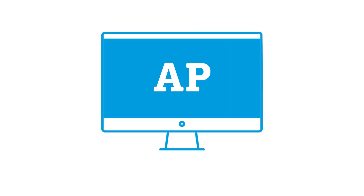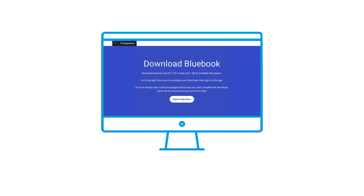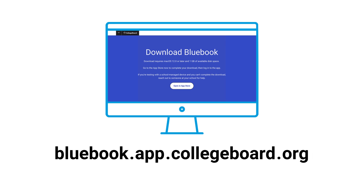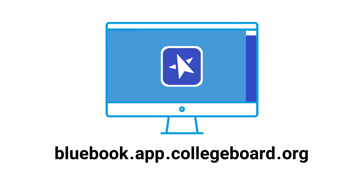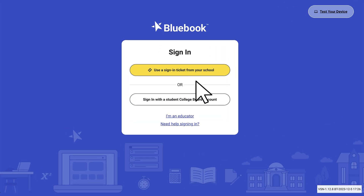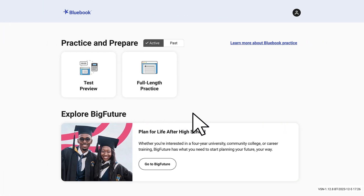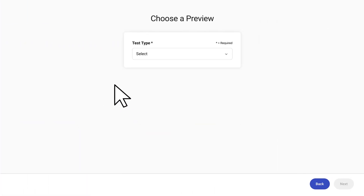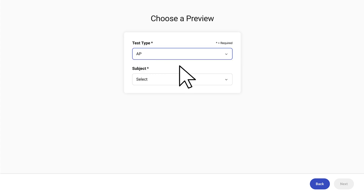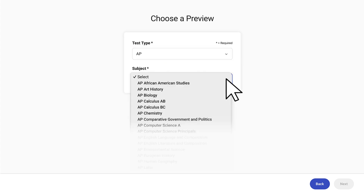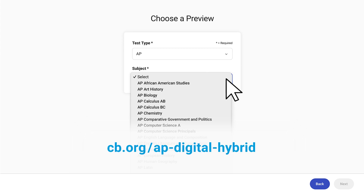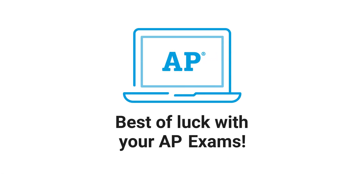We hope this video has given you a sense of what it will be like to take a hybrid digital AP exam. To learn more, students and educators can access the digital experience and preview sample AP exam content for themselves by launching the Bluebook app, selecting the test preview card, and choosing one of the AP exams to preview. To download sample booklets of each subject, see cb.org/ap-digital-hybrid. Thank you for your interest in digital AP exams. Best wishes for a great school year, and good luck with your AP exam!